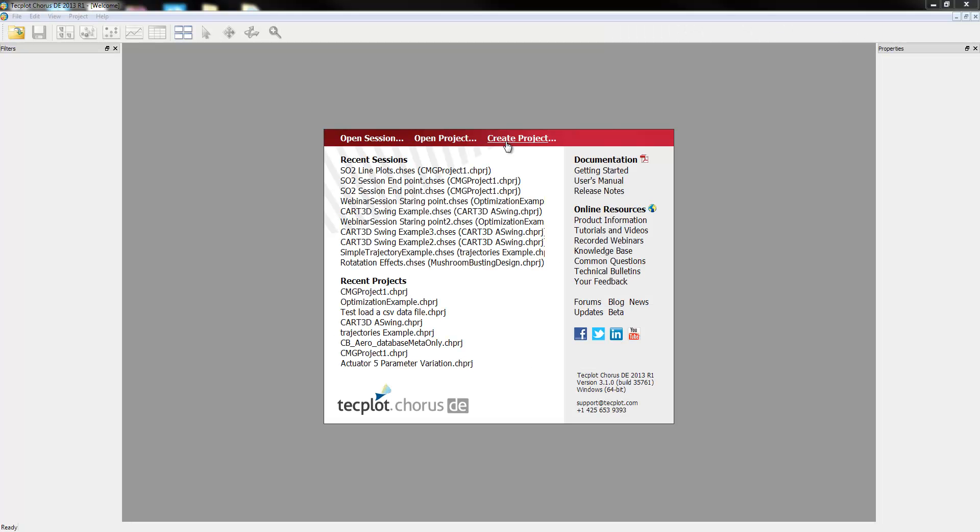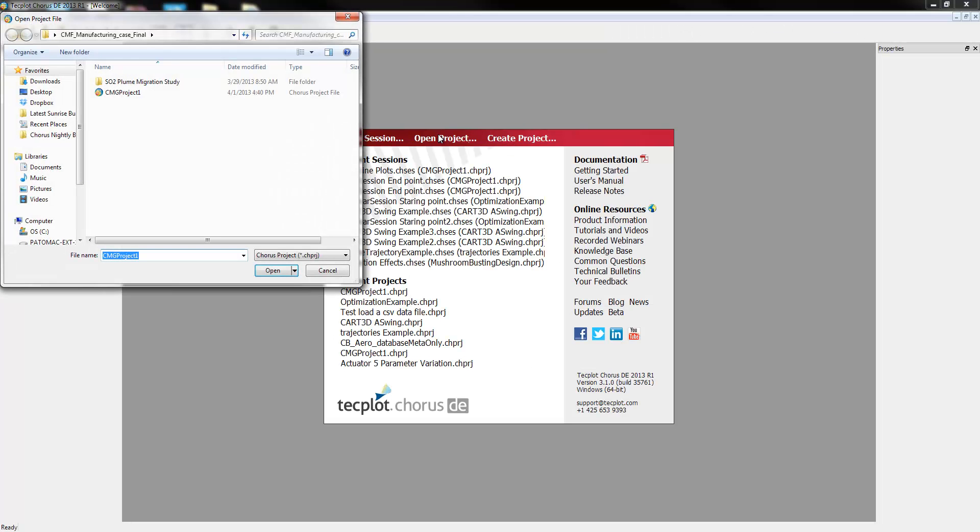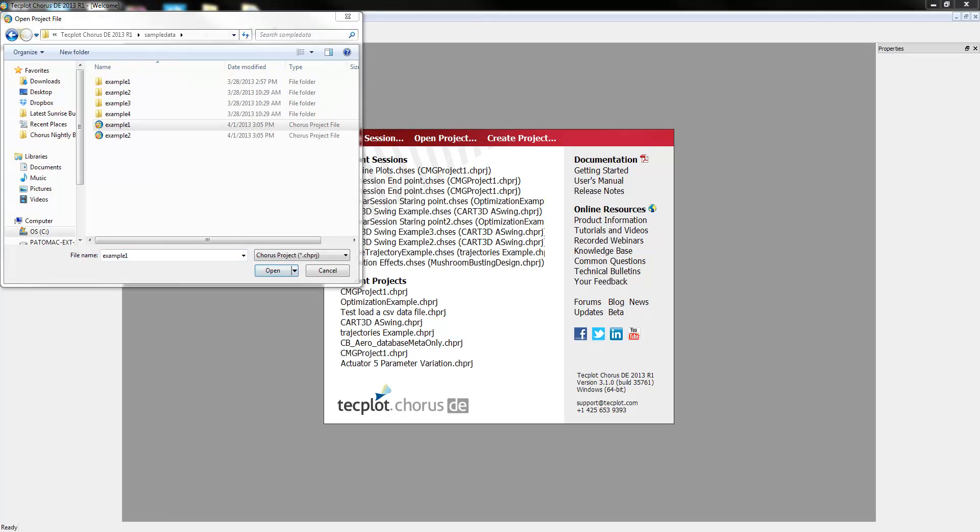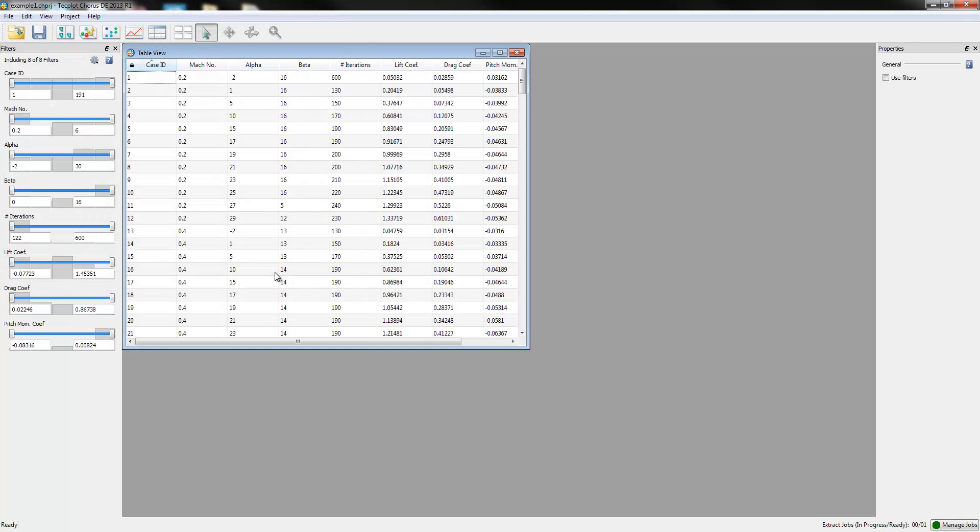Let's begin by opening up a project. The project we're interested in is one of the sample projects that exists in the Tecplot Chorus sample directory. This data actually includes several pieces of information.